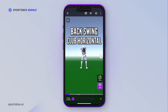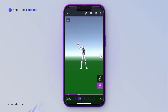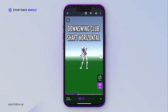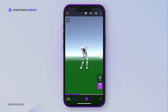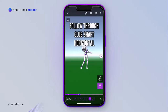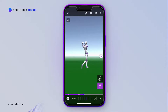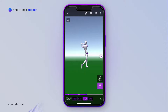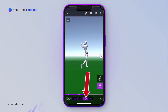Choose from our 7 key swing positions: Address, Backswing Club Shaft Horizontal, Top of Backswing, Downswing Club Shaft Horizontal, Impact, Follow Through Club Shaft Horizontal, and the Finish Position. You can change the playback speed by tapping on the 1x in the bottom right corner and select from 0.25x, 0.5x, 1.0x, or 2.0x.